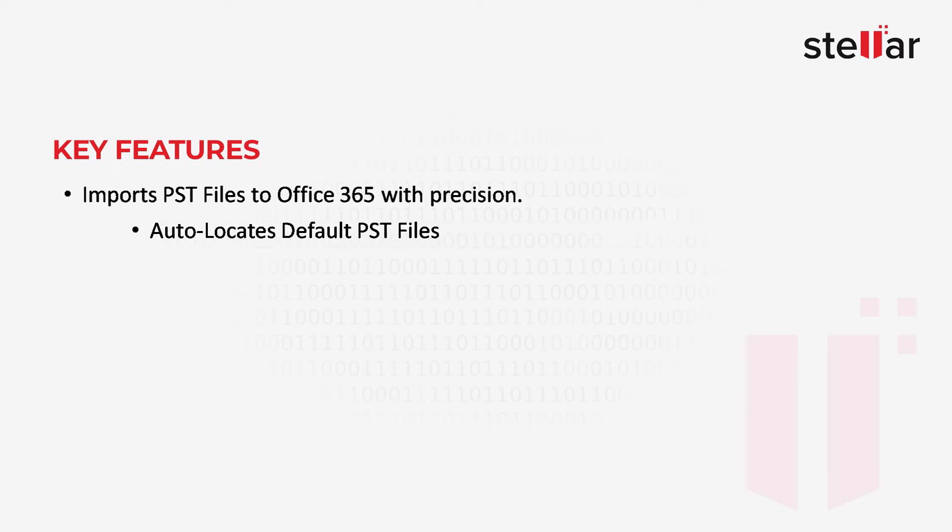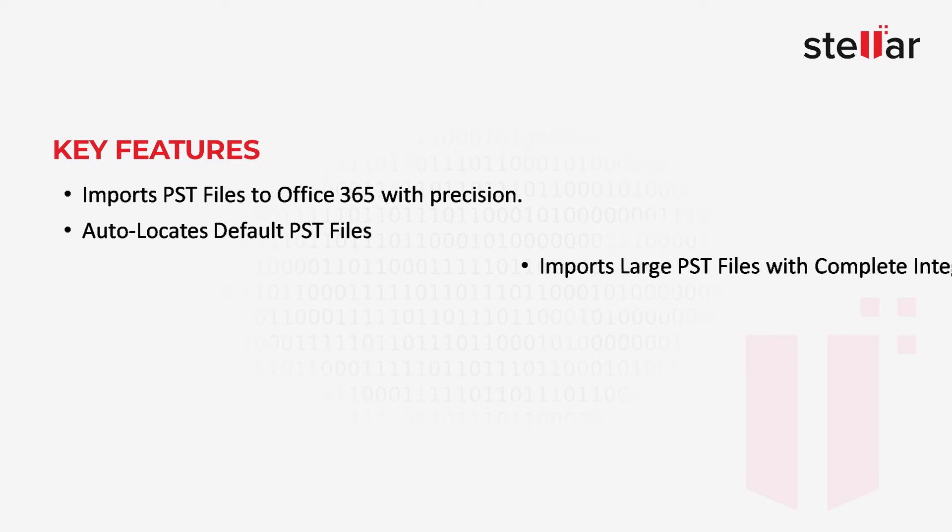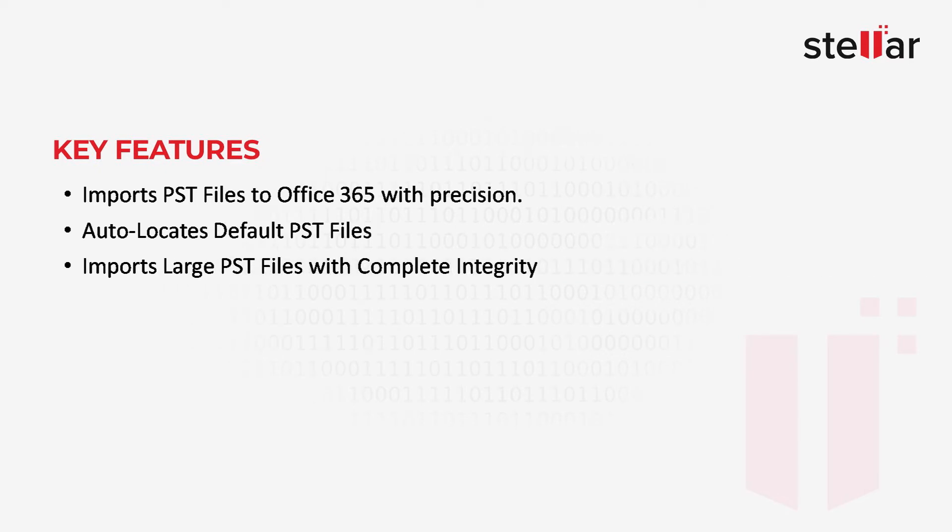2. Auto-locates default PST files. 3. Imports large PST files with complete integrity.